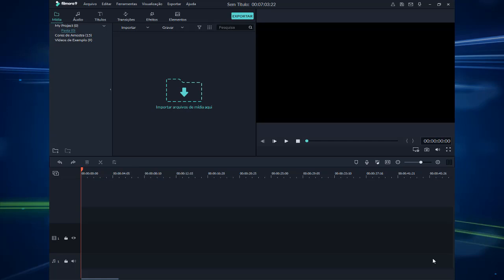Sobre o Filmora. A você que é amante do Filmora, aí vai mais um tutorial bacana que nós vamos fazer hoje aqui. Vamos fazer um slide de fotos, bem bacana, para todos aprenderem como trabalhar no Filmora. Então aqui nós vamos importar os nossos arquivos aqui para dentro.